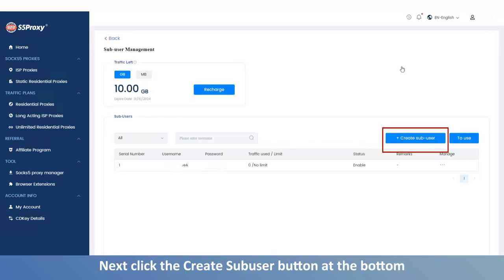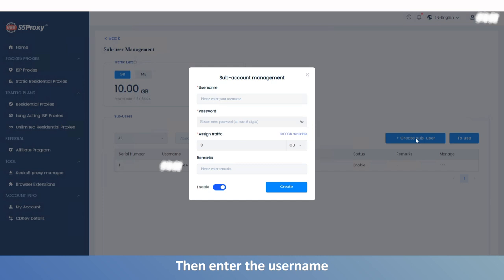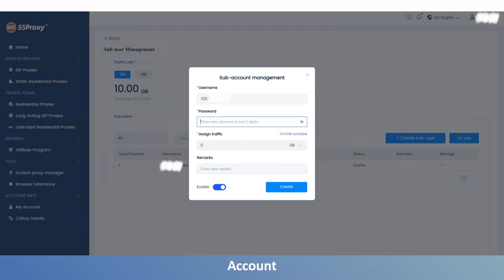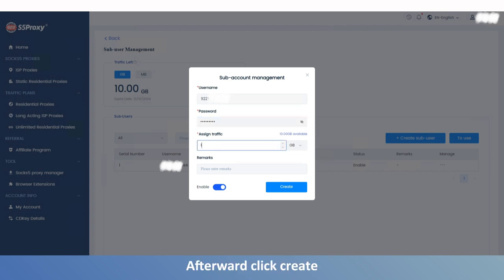Next, click the plus create sub-user button at the bottom, then enter the username, password, and the amount of data you want to allocate to the sub-account. Afterward, click create.